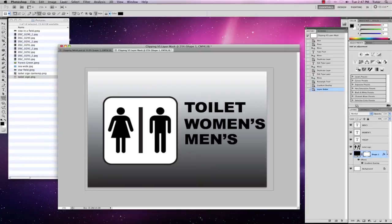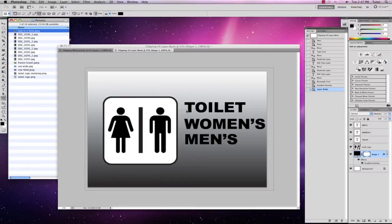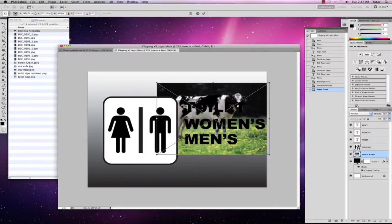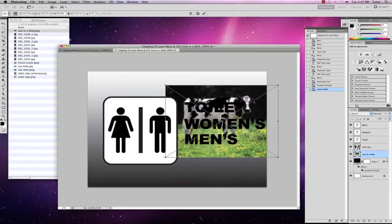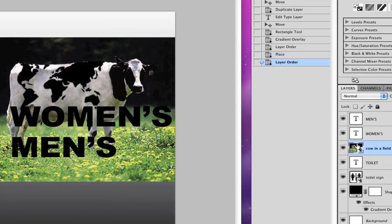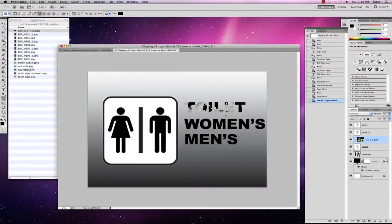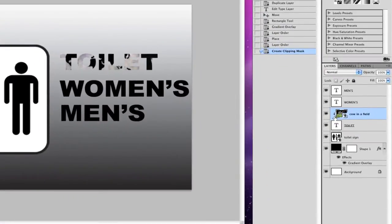First of all, we're going to create a clipping mask. I have a picture of a cow in a field that I'm going to left click and drag onto my canvas. I'm going to move the cow so it's underneath the word 'toilet' and hit the Return key to accept the change. Then I'm going to click and drag the cow to above the word 'toilet', go to Layer and Create Clipping Mask. That has created a clipping mask using the word 'toilet' — I know it's a clipping mask because of the little down arrow indicating it's been clipped to the toilet layer.